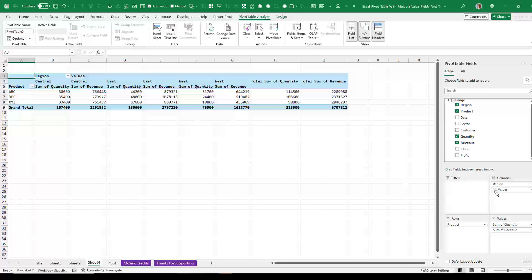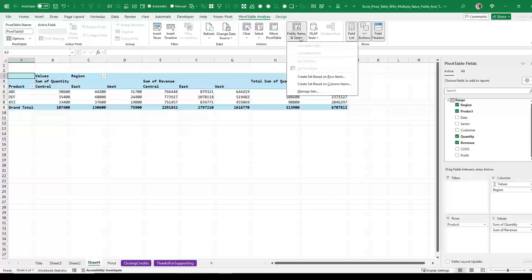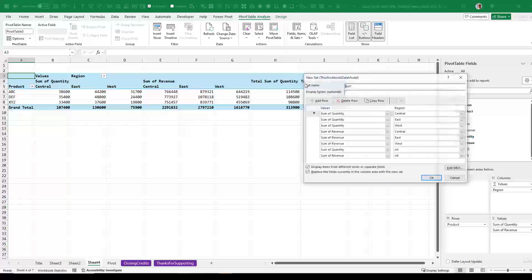So I'm going to take the Sigma Values and move it up above regions. That gives me quantity, central, east and west. And then my goal is to take total sum of quantity and move it right here. Okay, so because this is a data model pivot table, we can compare fields, items and sets. Create a set based on column items.